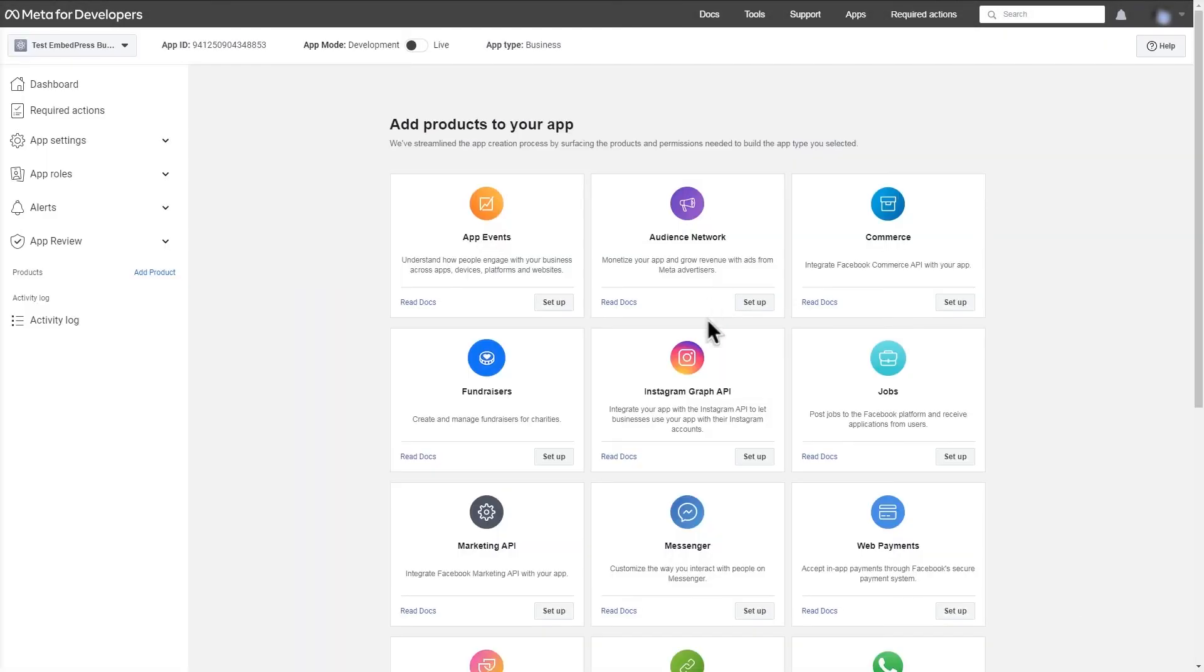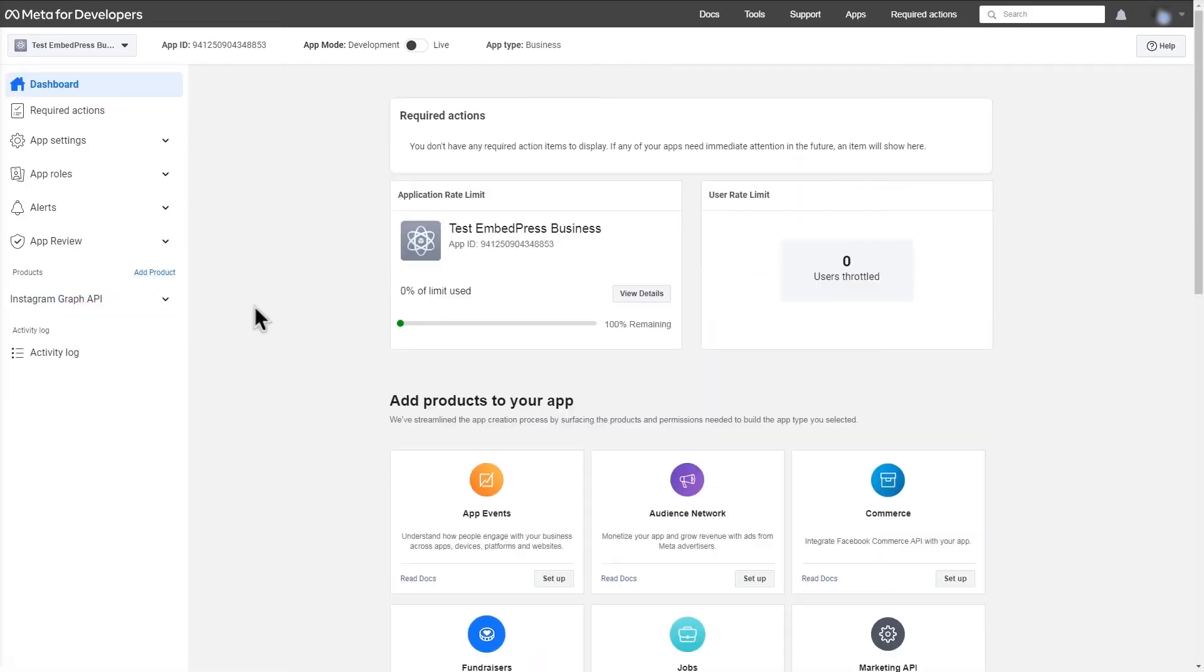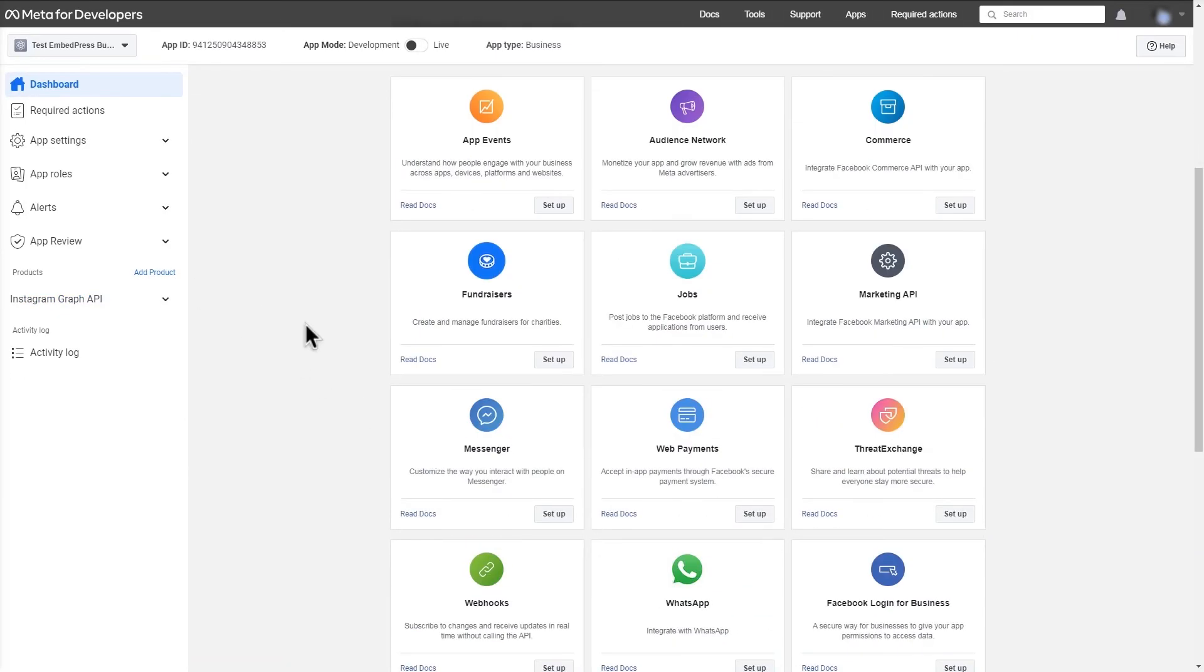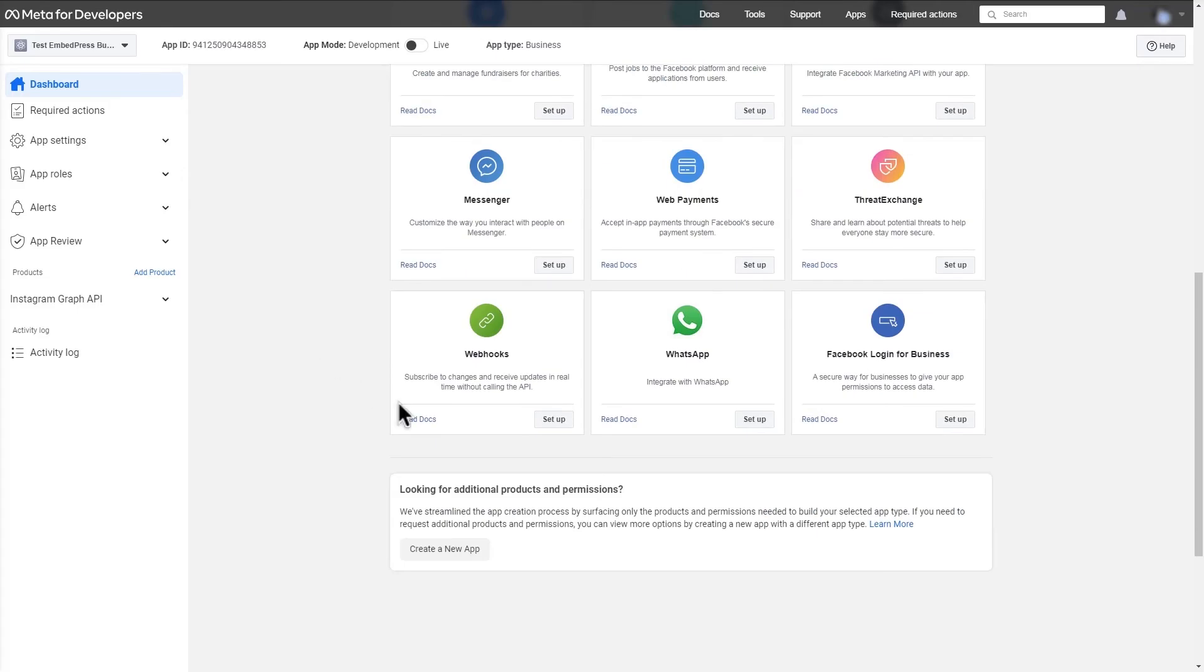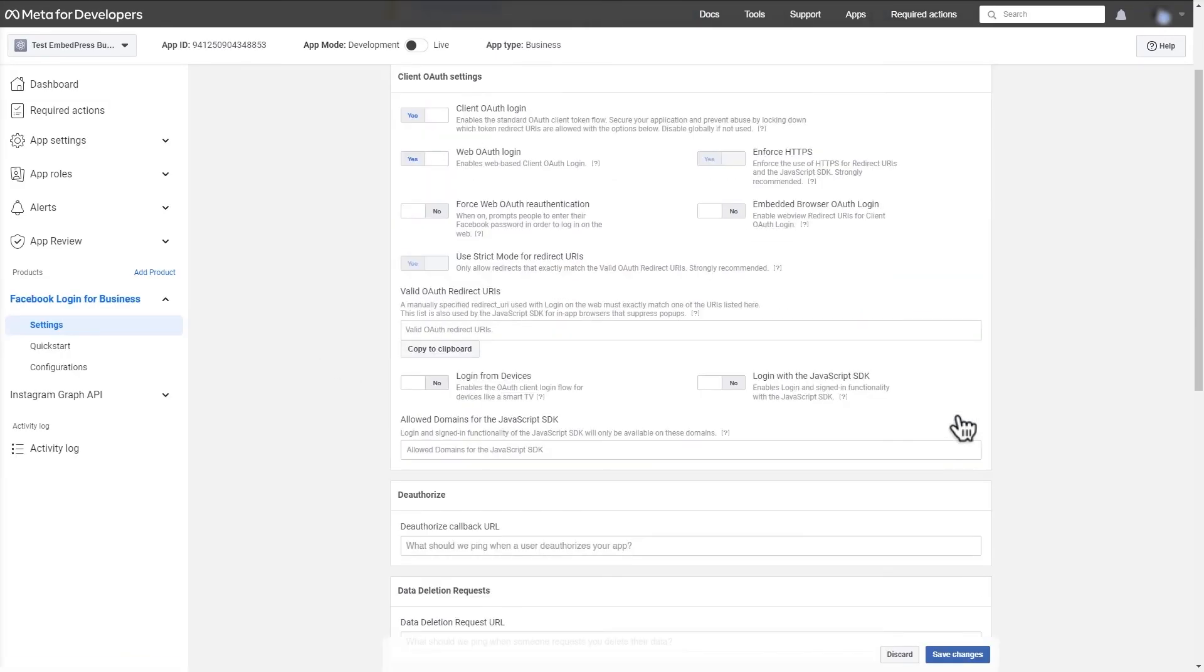From this page, select setup for Instagram graph API. In this window, from the left navigation bar, select add product, scroll down to Facebook login for business, and click setup. Go through the settings and click save changes.